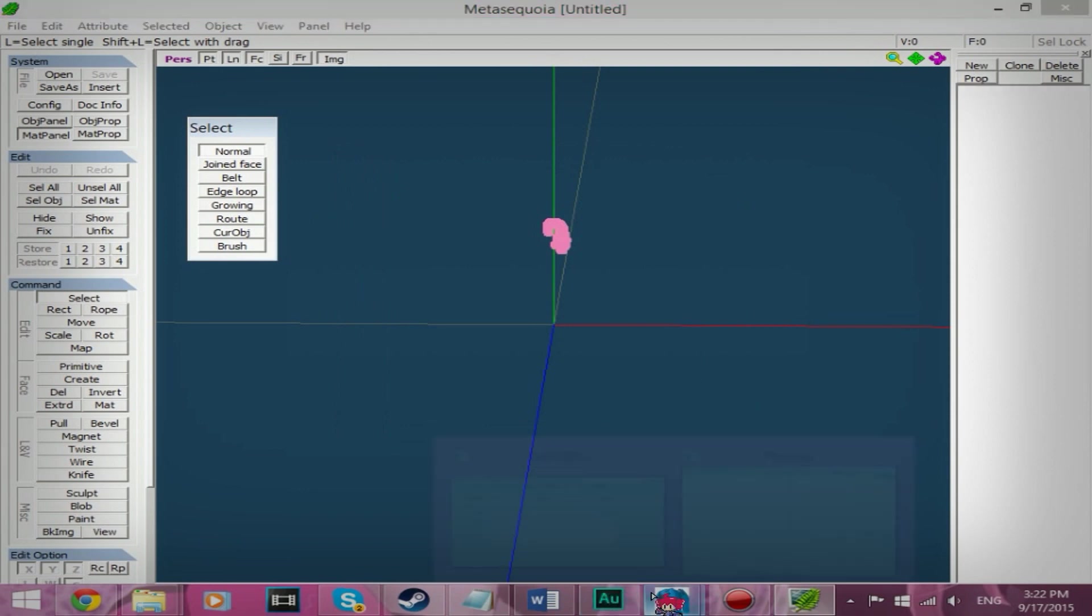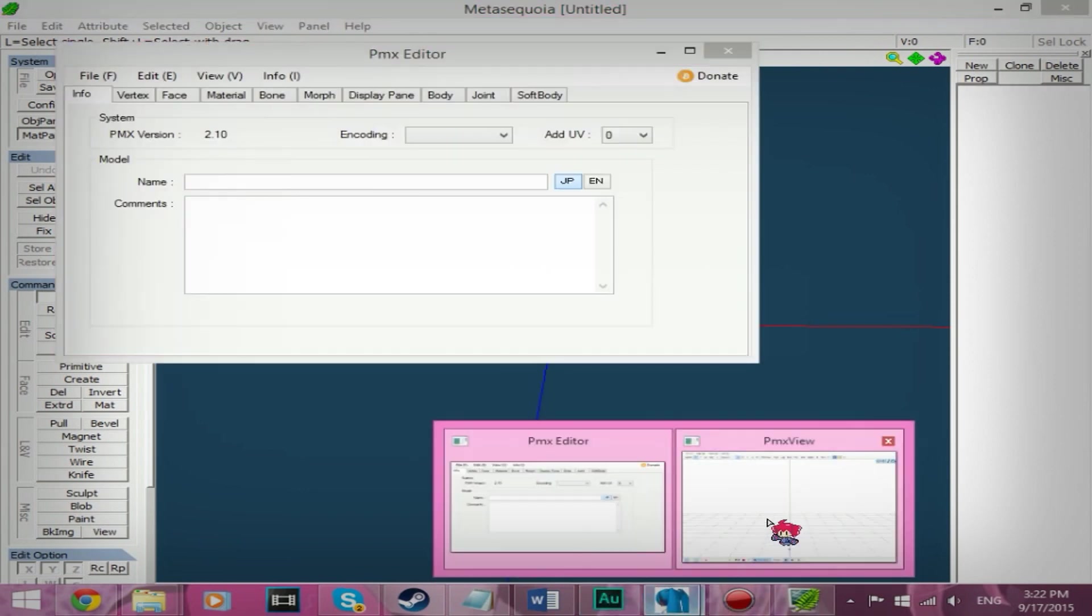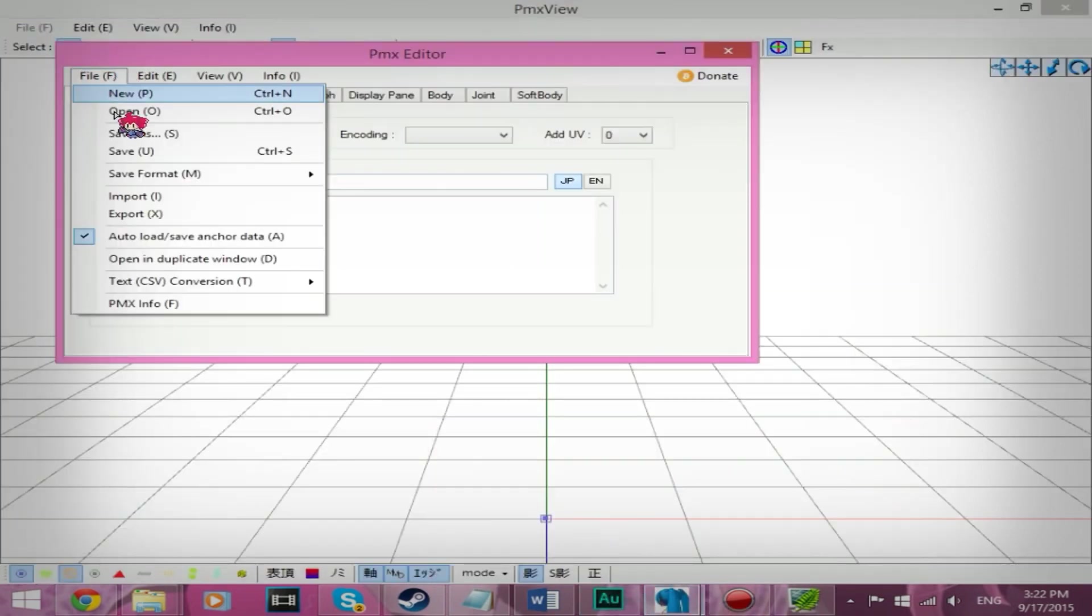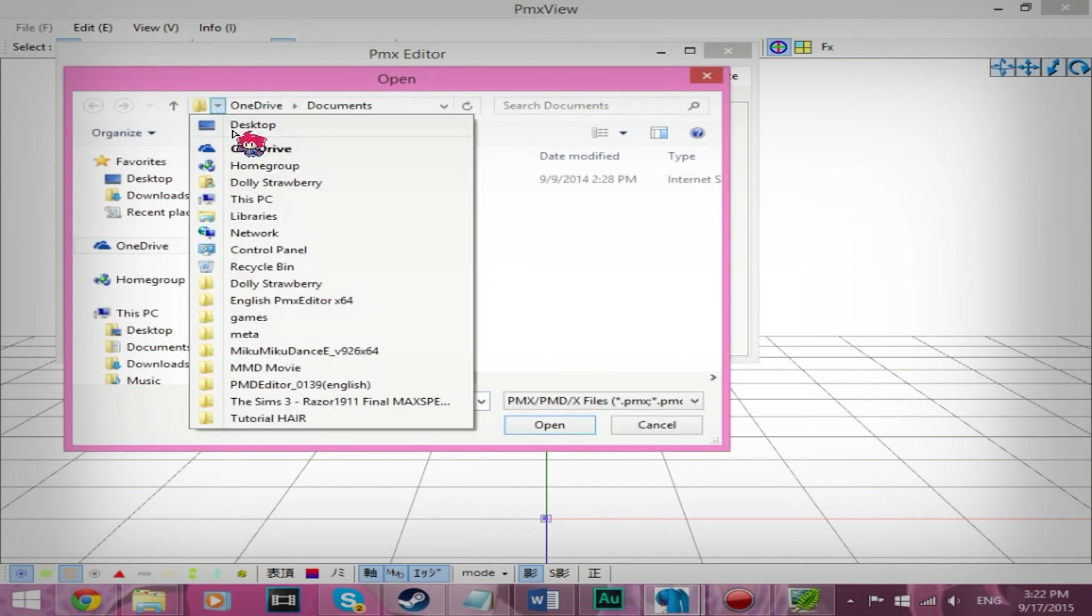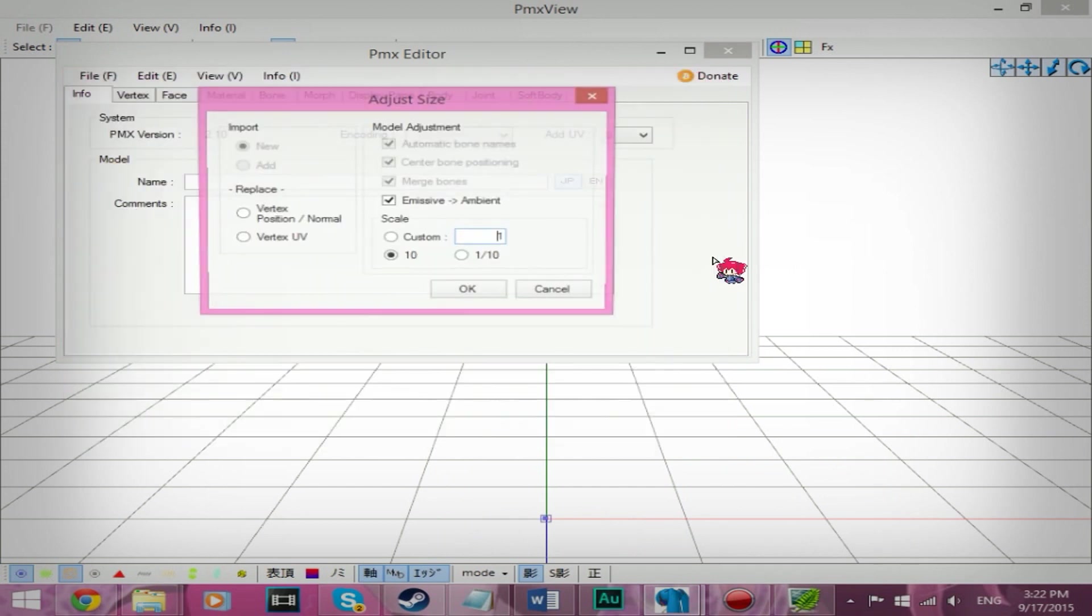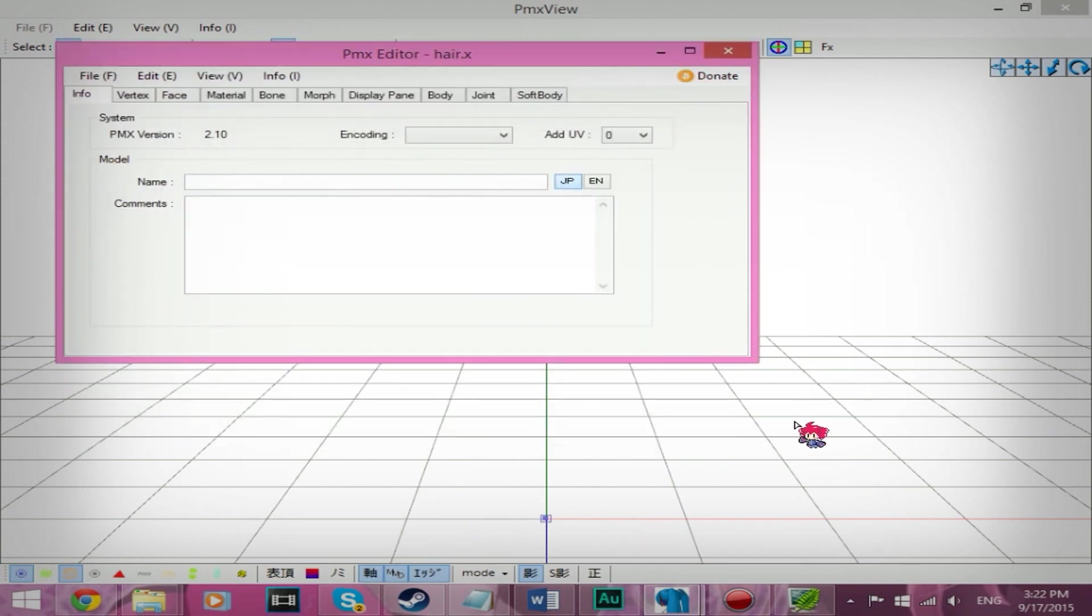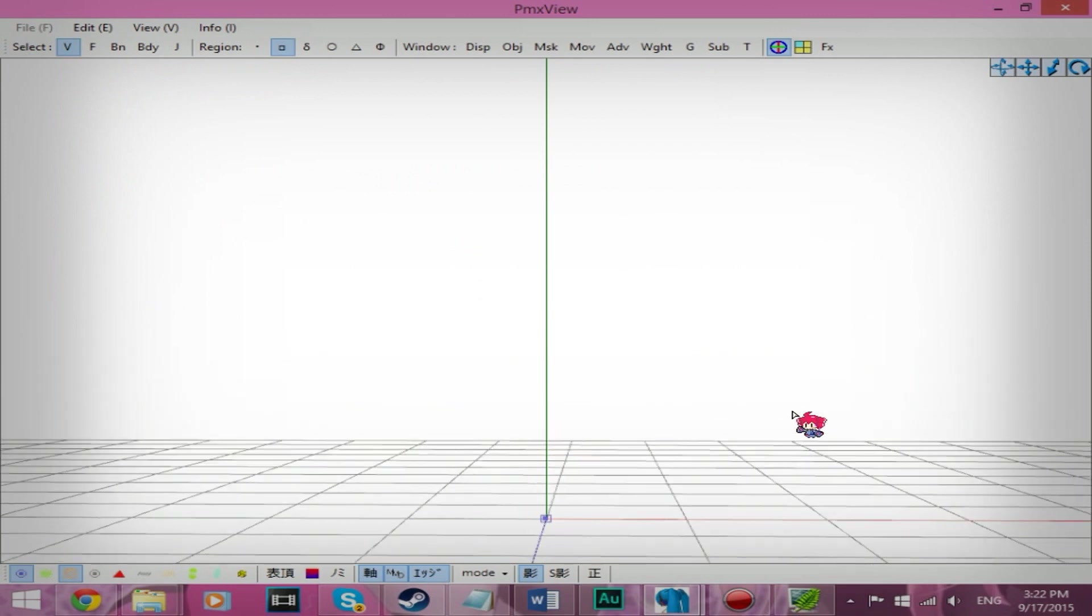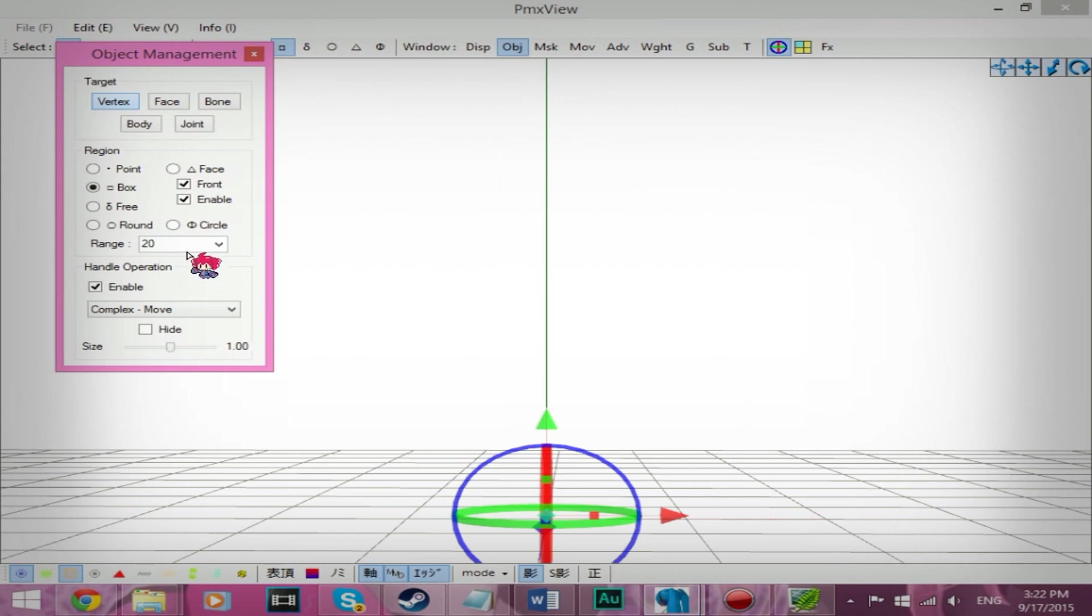And then open up PMD or PMX editor. It doesn't matter which one. File open. Find the hair. And you see it doesn't look like it's there. But it is. You want to highlight it. Select OBJ.